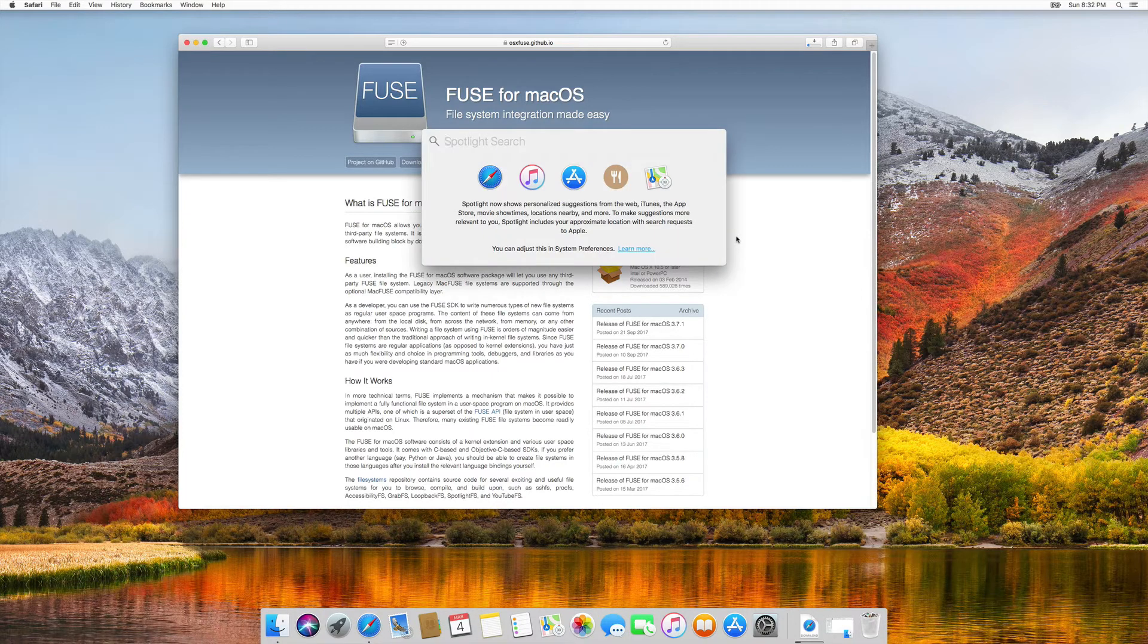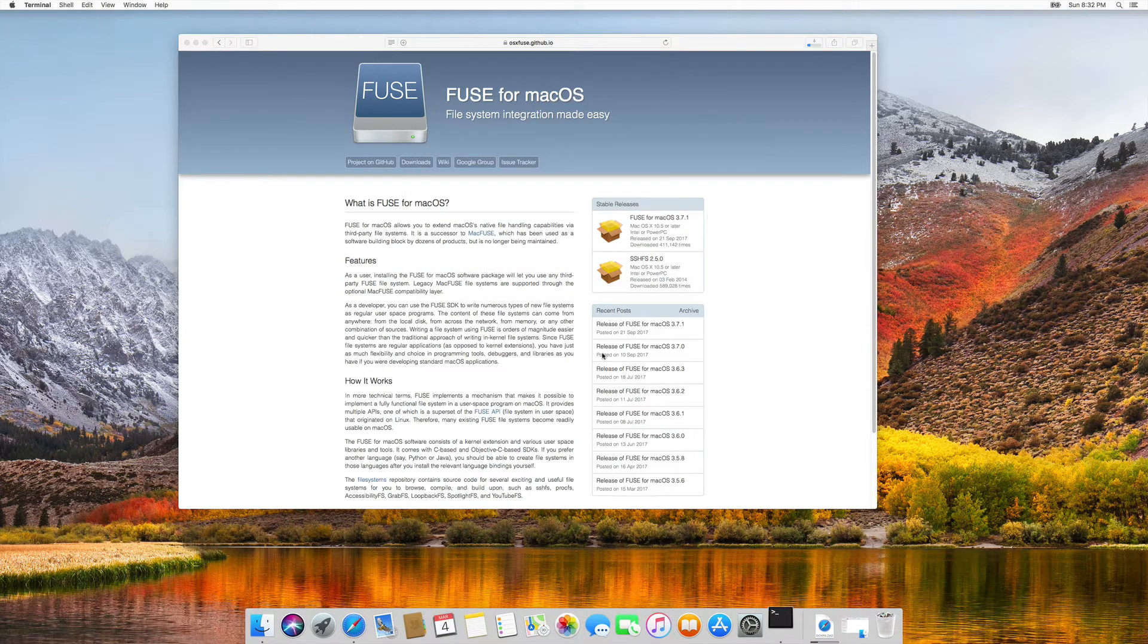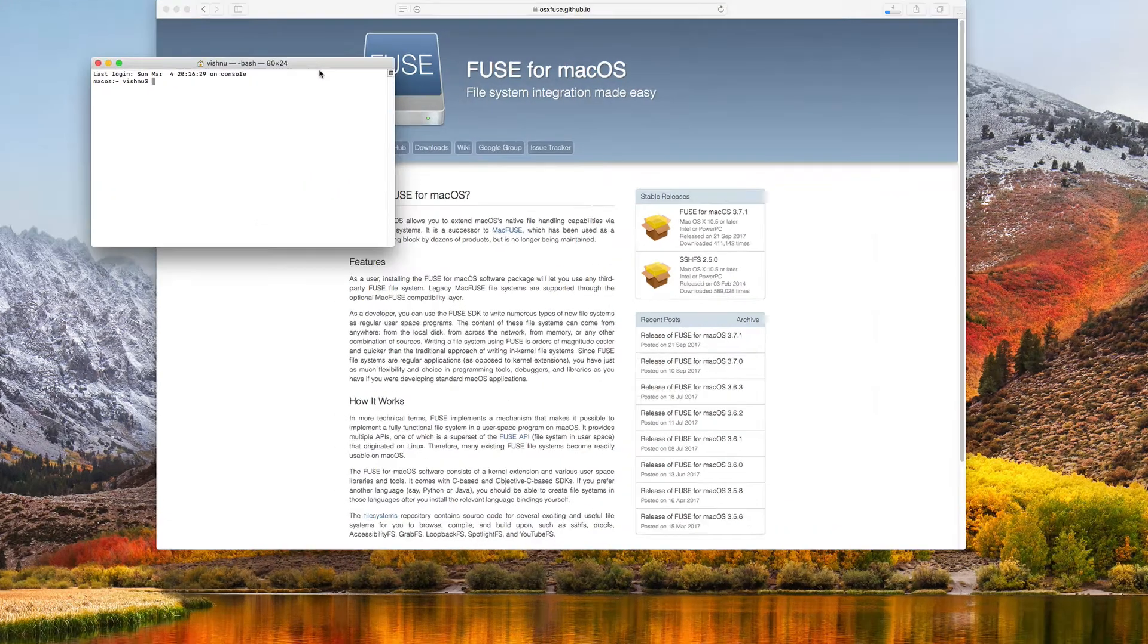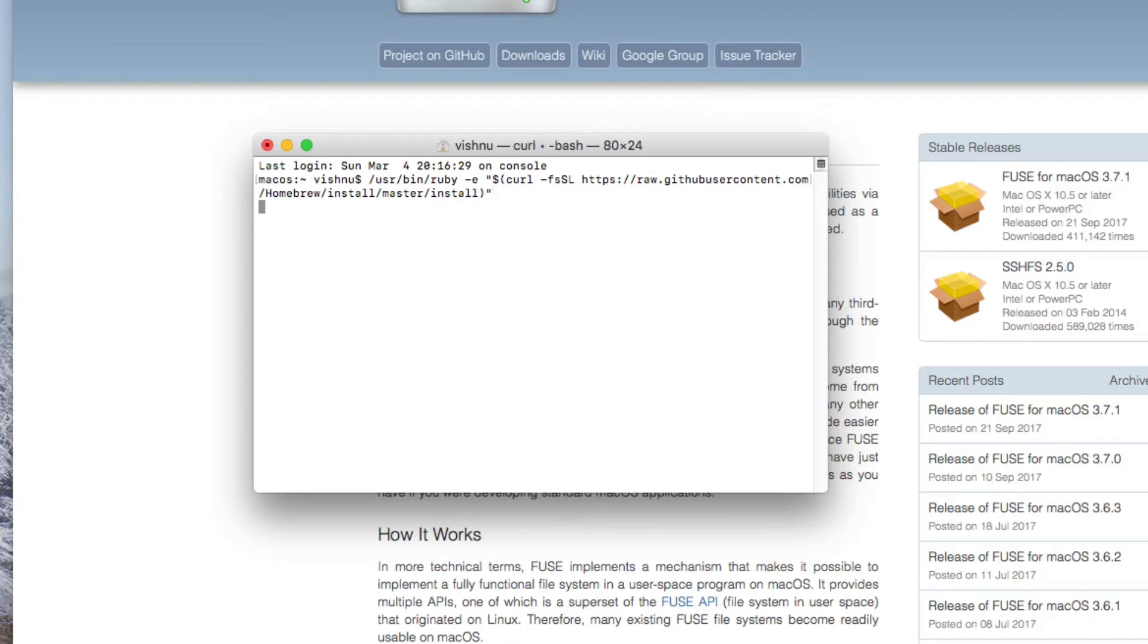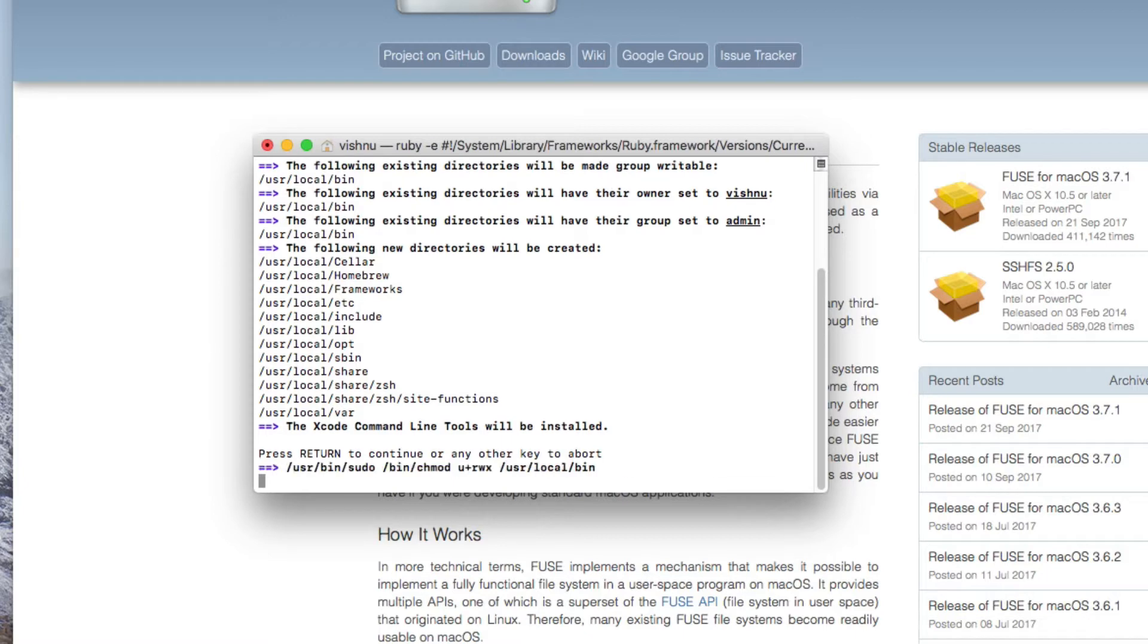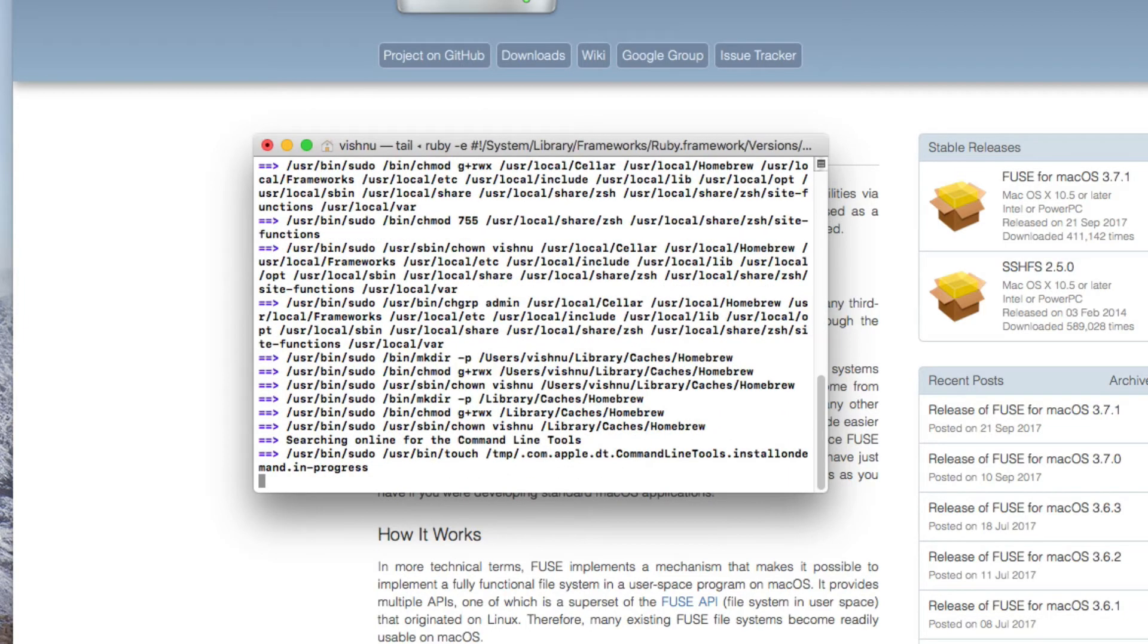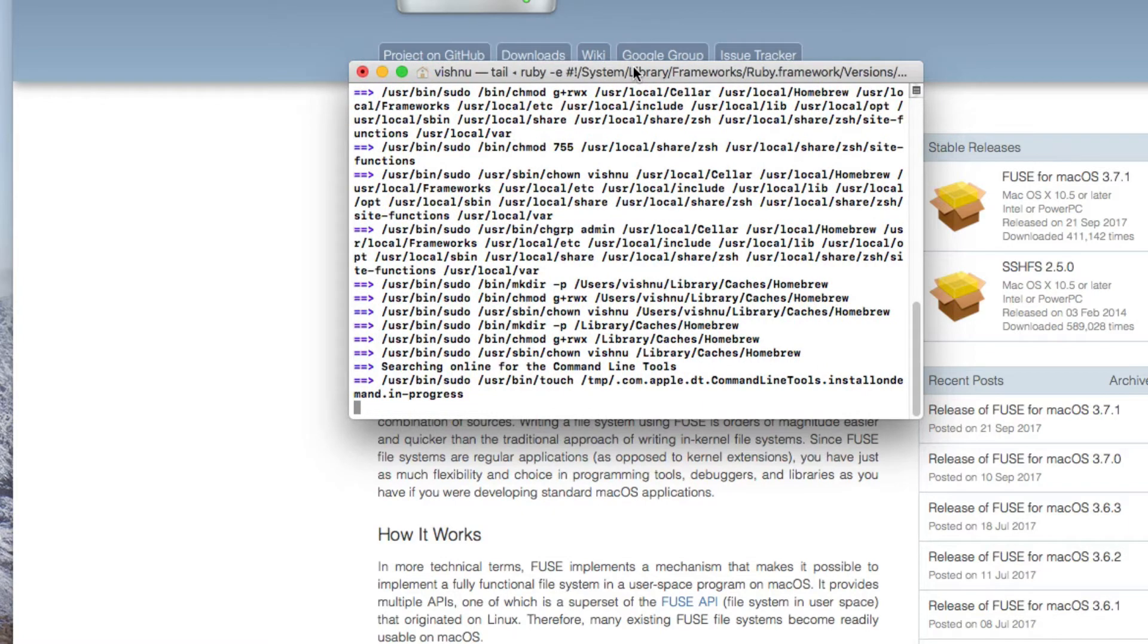Press command and space and search for terminal and paste this command. I will put all links and commands step by step in the video description. So you need to check the video description and follow each step to enable this. And hit enter. And you need to give your password, it will take some time, it needs to download something from the web.